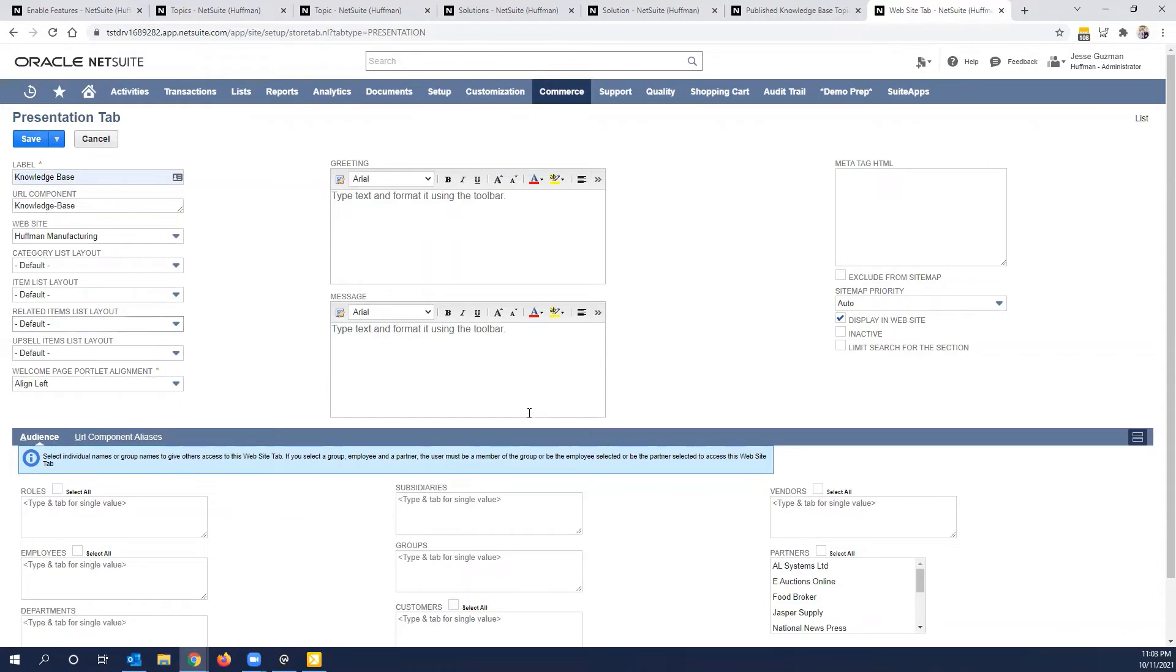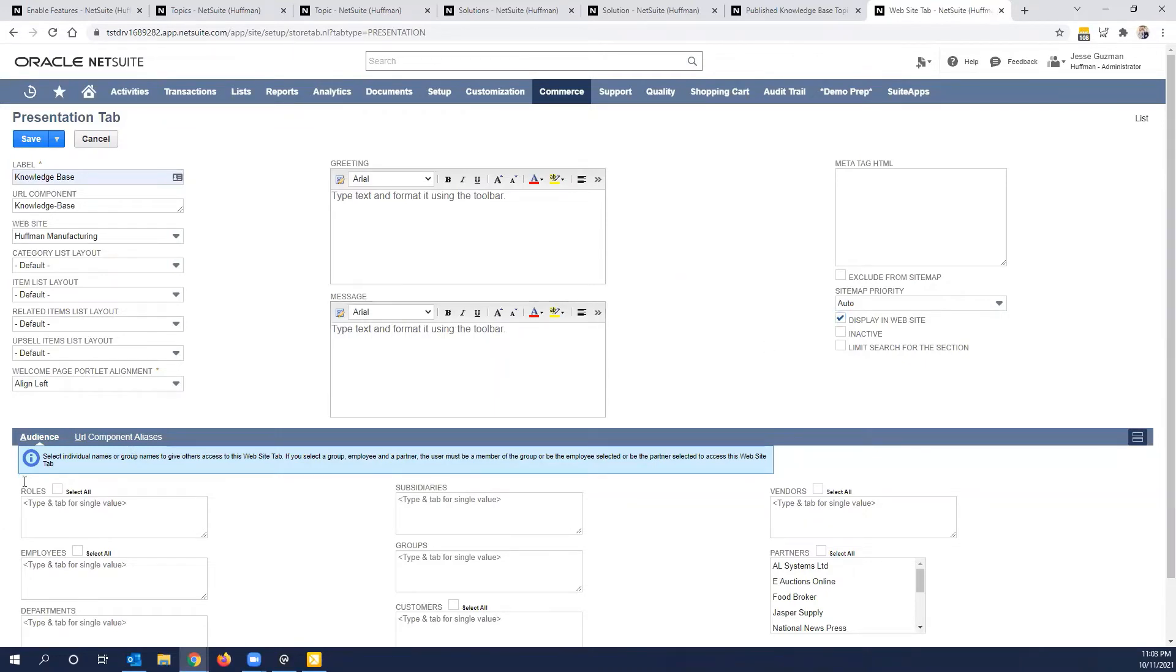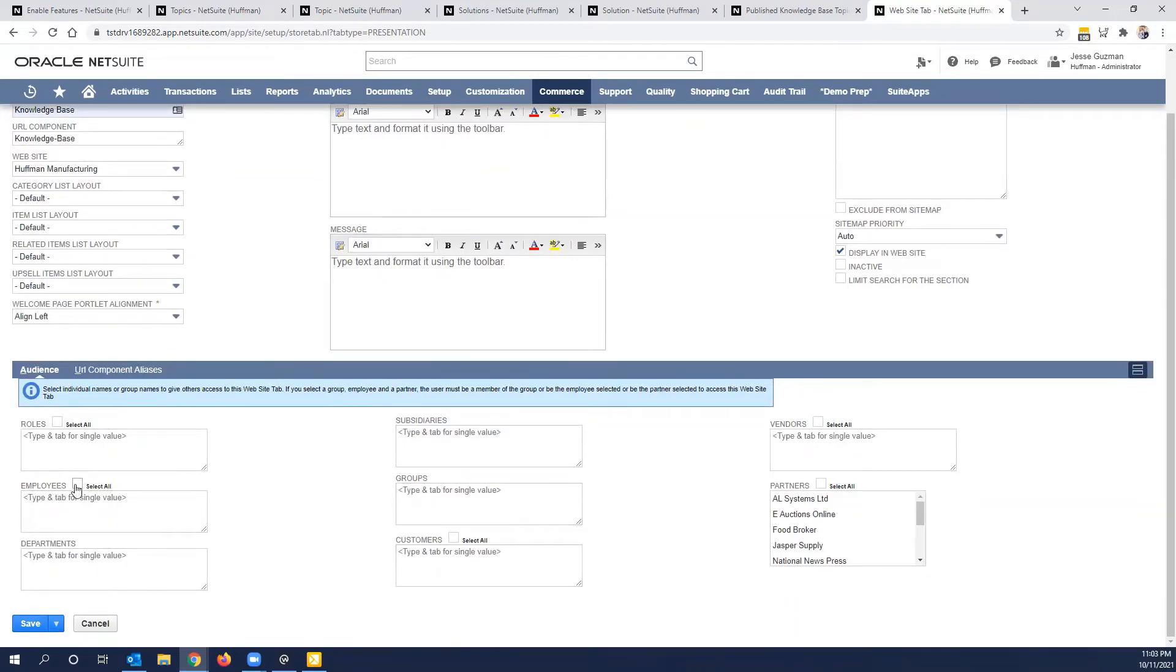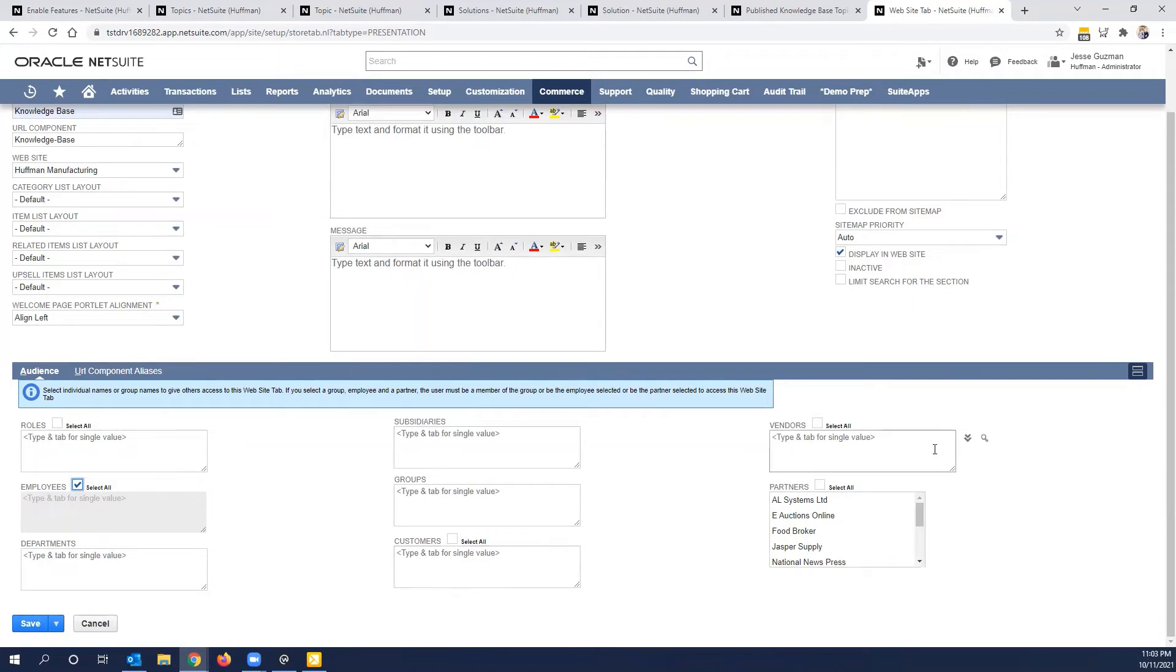And then you can also set your audience, it's very important that you set your audience here. So you know who's going to see this. I want all employees to see this. So I'm going to set it there, I could very well do all roles, different ways you can do this. Obviously, you can do this with customers and vendors if you were publishing this on a site that they had access to.